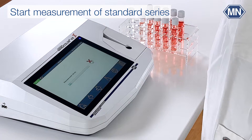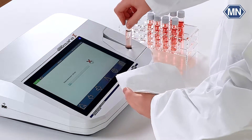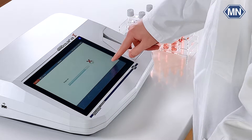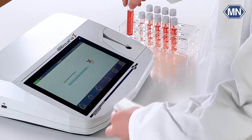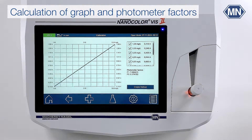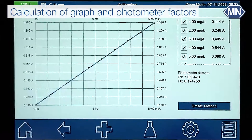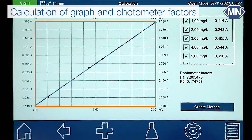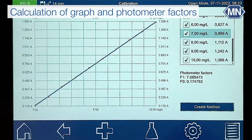Follow the on-screen instructions. After the last measurement of the standard series, the photometer will automatically calculate the photometer factors depending on your input and display the respective calibration curve on screen. The blue lines show the confidence interval of your method. All concentration-absorbance pairs are displayed in a table.